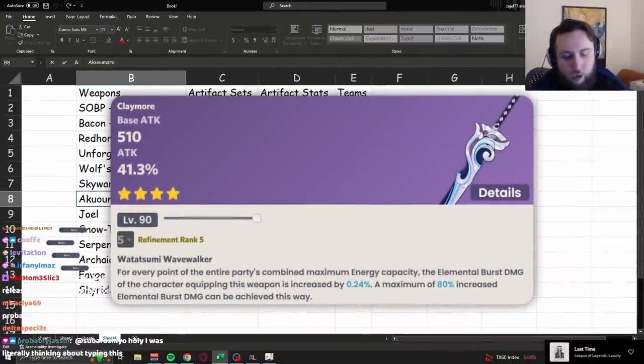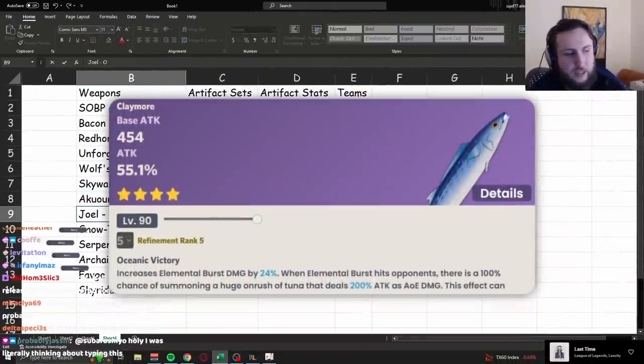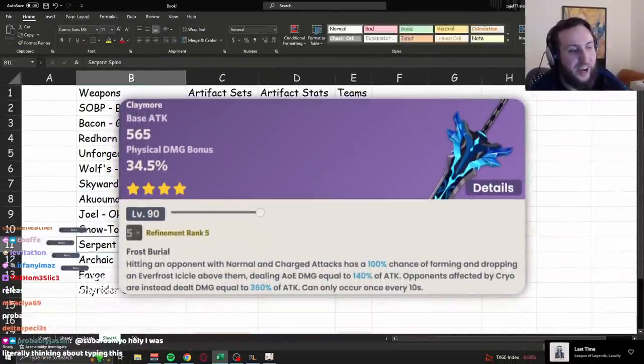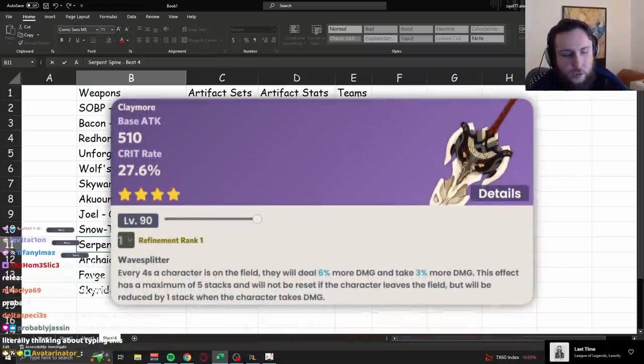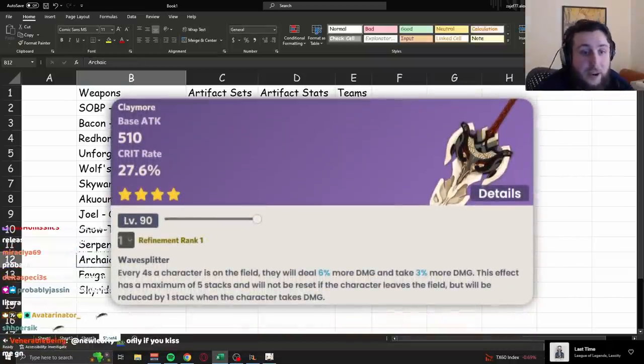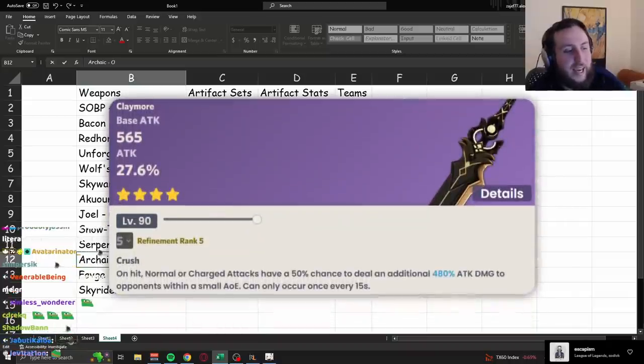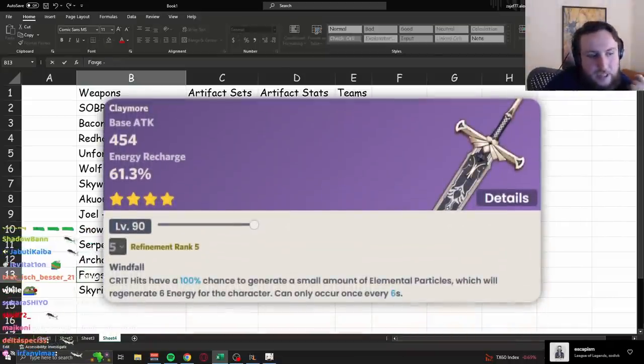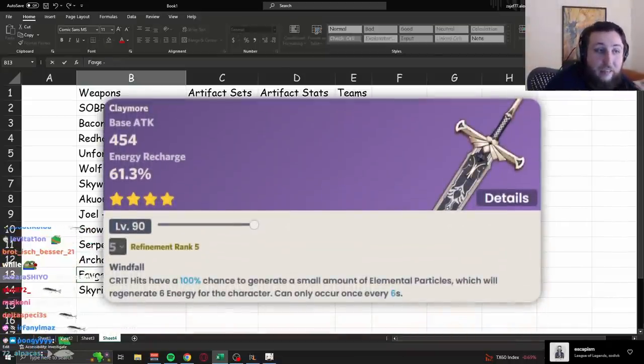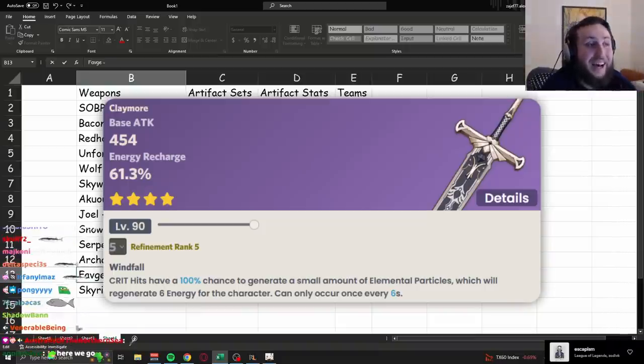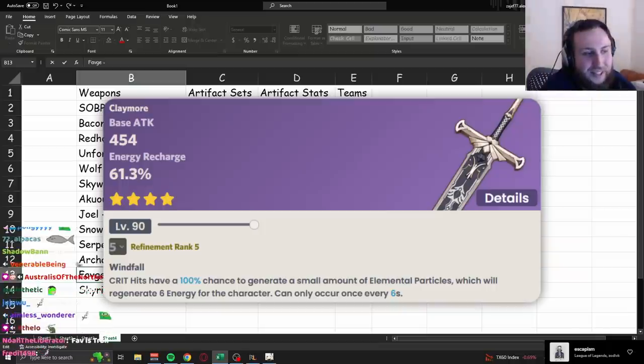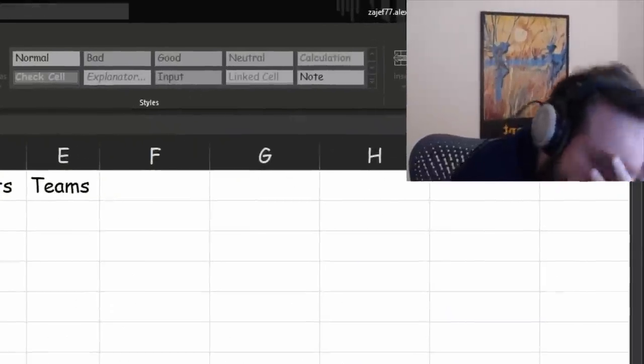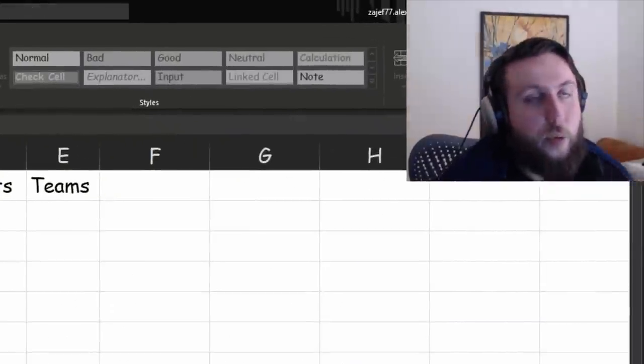We'll talk about that, but this makes more of your damage not be from the single hit at the end, which reduces variance in terms of crit RNG. Akuoumaru is okay. Tuna is okay. Snow-Tombed is okay. Serpent Spine is generally gonna be her best 4-star option, because, well, it's Serpent Spine. Archaic is okay. Favonius is interesting, because it is actually a very good option, in her best teams. But as we're gonna look at later, her best teams are not the teams where you play her as a physical carry. I'm so sorry. I am so sorry.